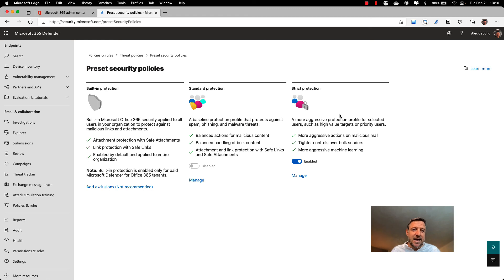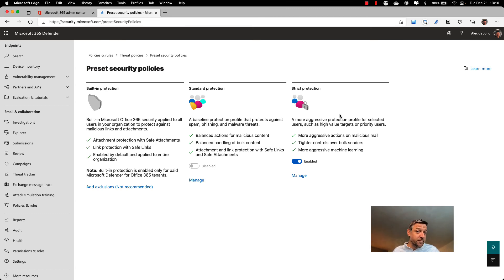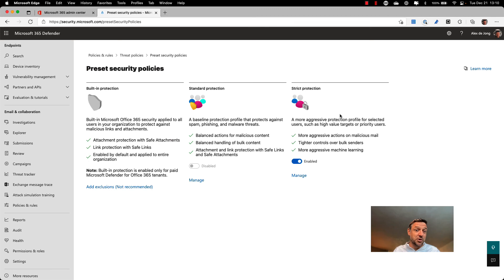That is the role of Exchange Online Protection and Microsoft Defender for Office in a Microsoft 365 environment. Thank you for watching. If you'd like to see more instruction videos and full courses, please like this video and subscribe to my channel. See you in the next episode of the SC900 series on security in Microsoft 365 and Azure — thank you so much and goodbye.